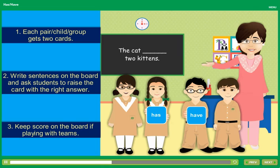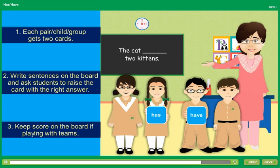If there is a particular kind of sentence where students make mistakes, play this game using that set of questions. For example, if students have trouble using the correct word with singular nouns, you can practice sentences that start with singular nouns.